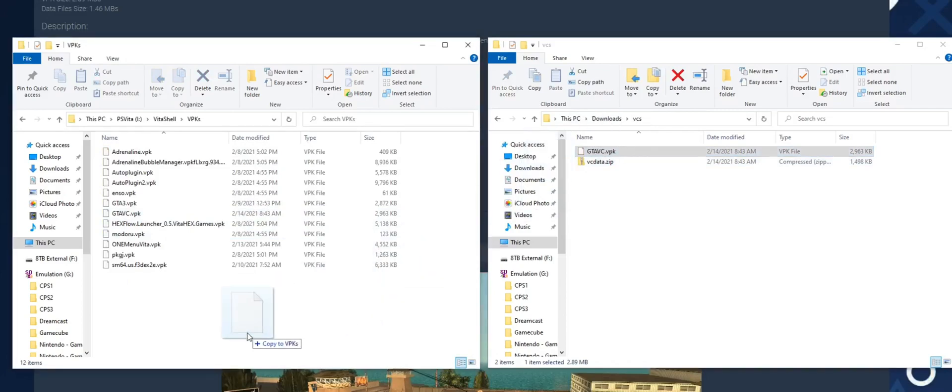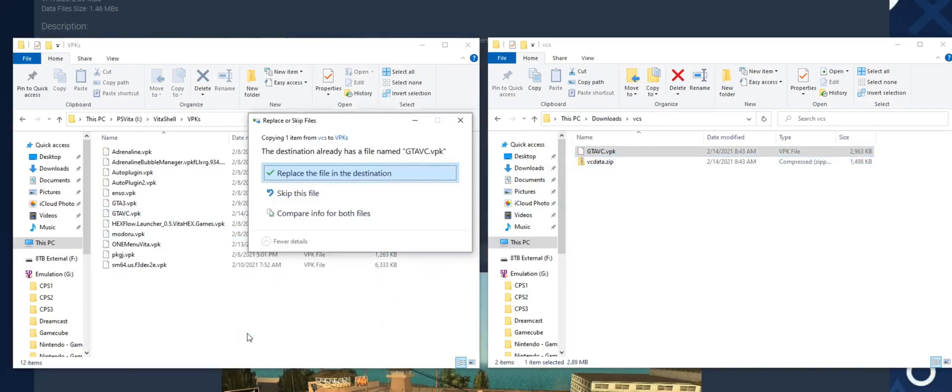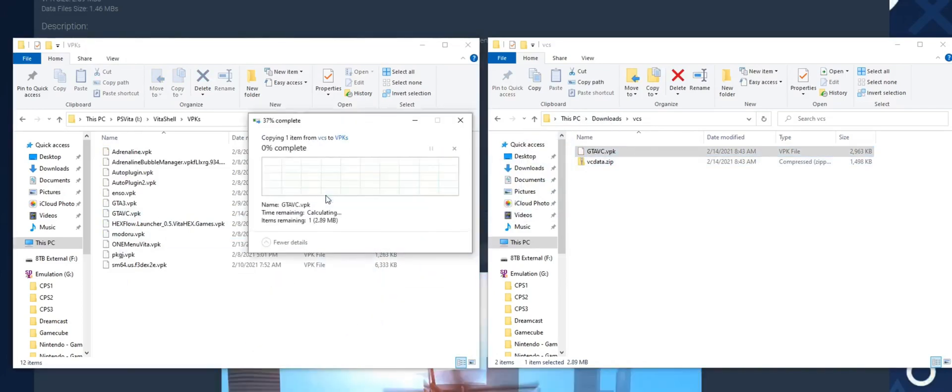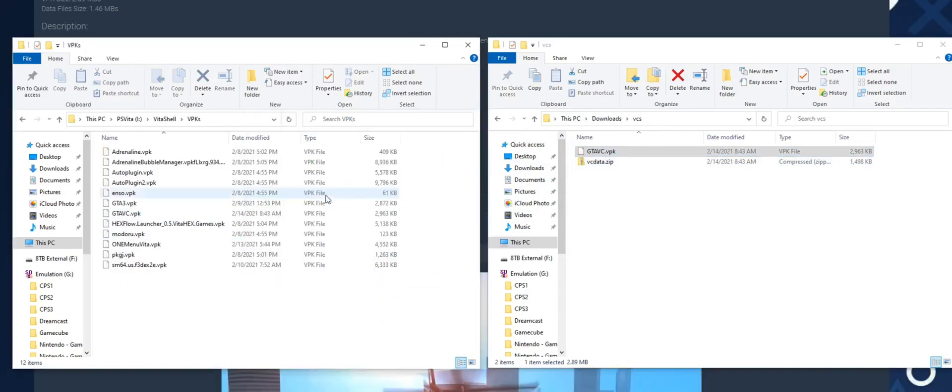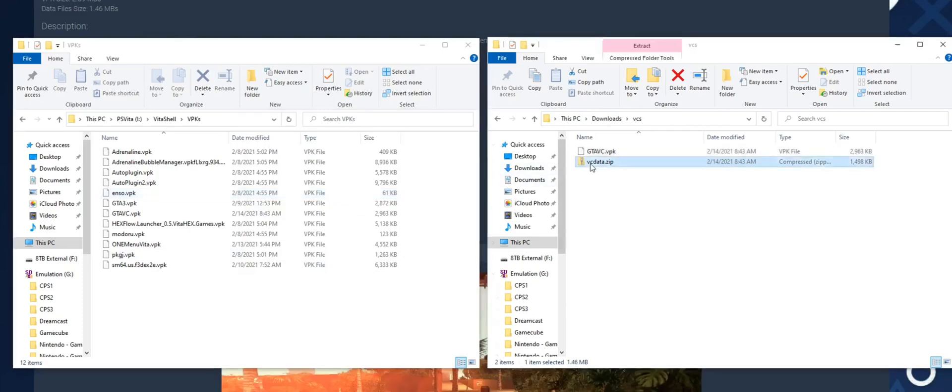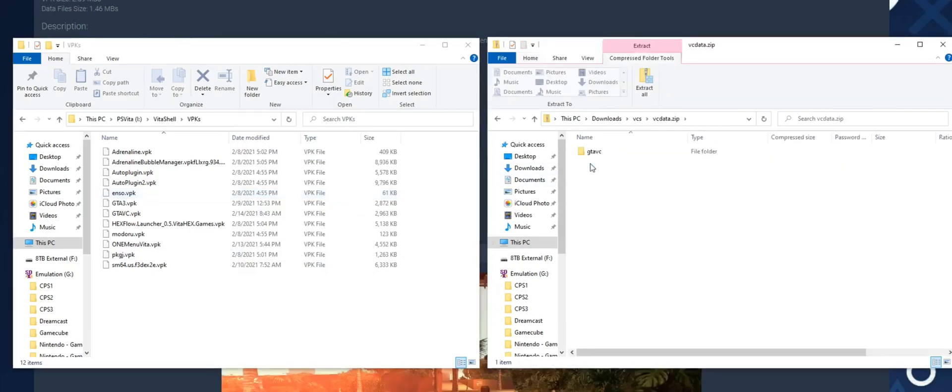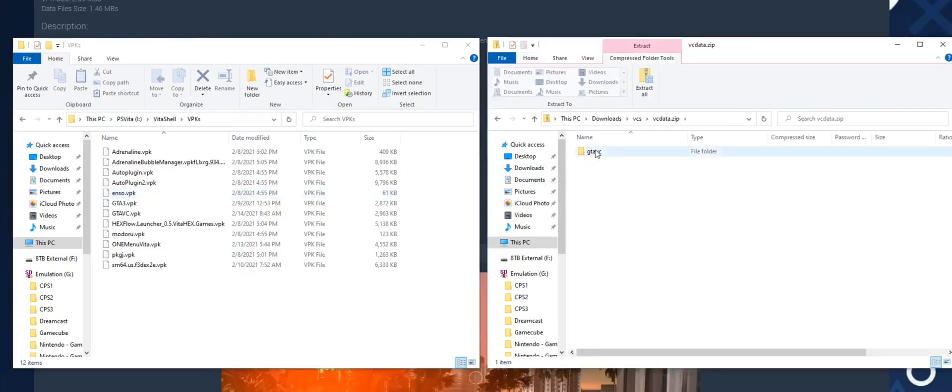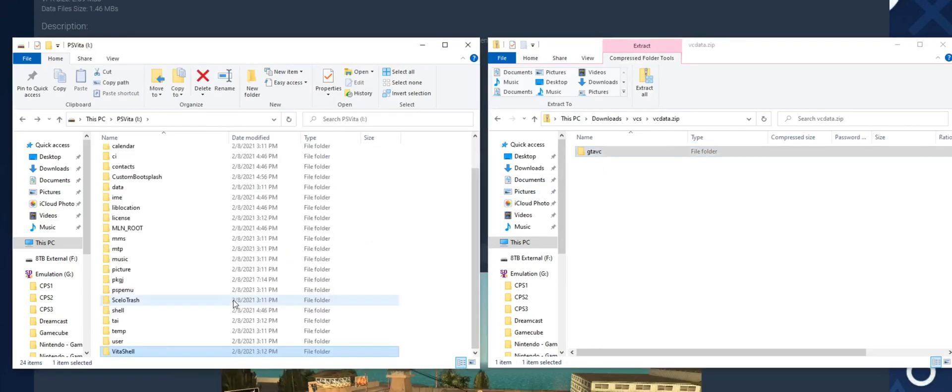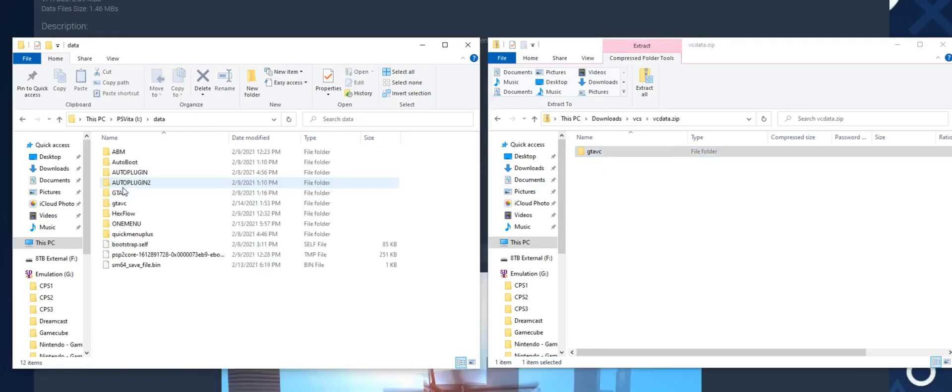Inside UX0, we're going to drag our VPK to our VPK installation folder. Next, we're going to open the included zip file and drag the GTA VC file folder into our data partition.